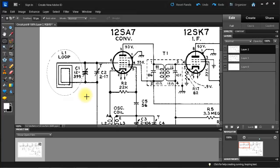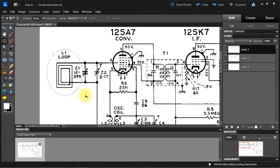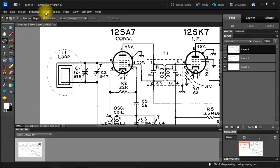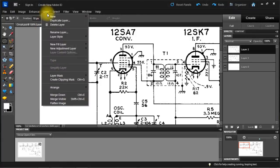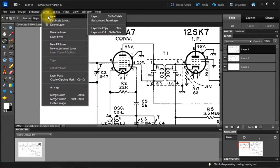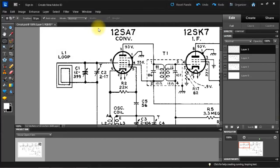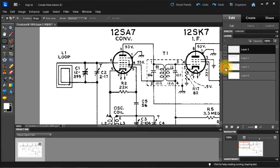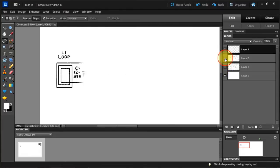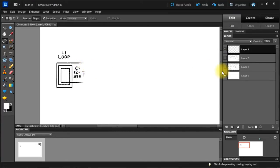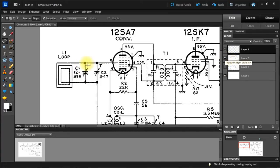Now I'm going to do a Control C which will copy that into the buffer. And I'm going to make a new layer via copy. Now what that did is that's all we have in it. And notice that it is feathered. I'm going to turn on the drawing.